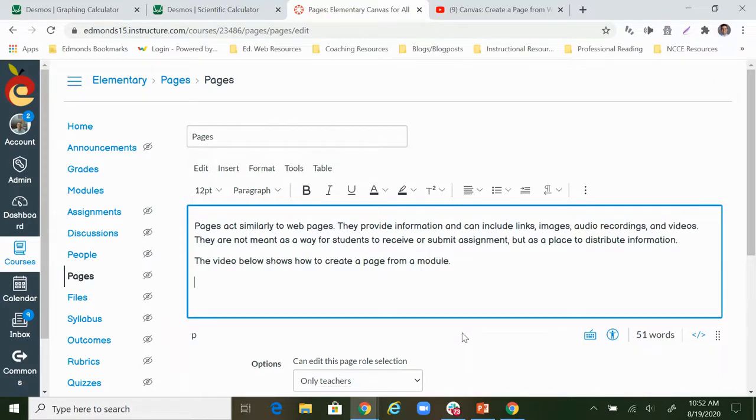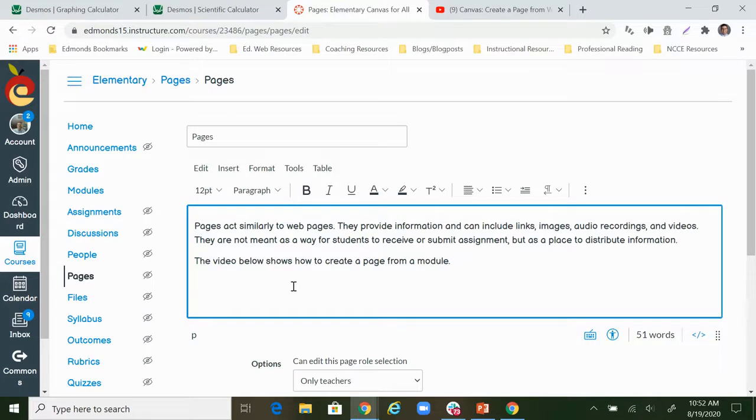I want to show how to create a page from a module. You can see right here the video below shows how to create a page from a module but there's no video, so that's what we're doing right now.